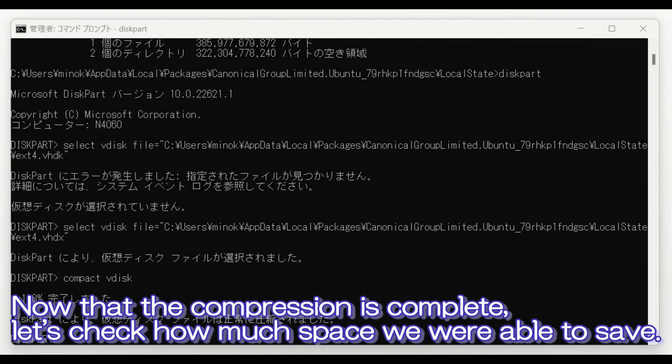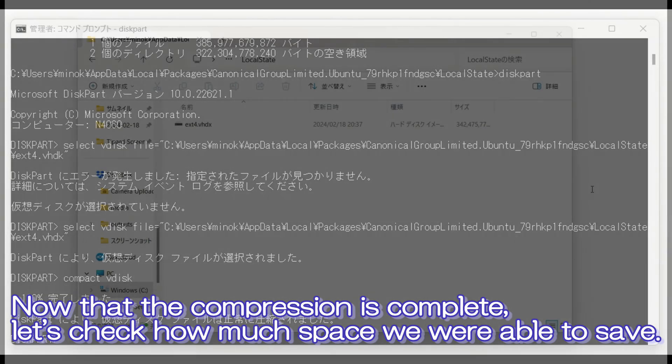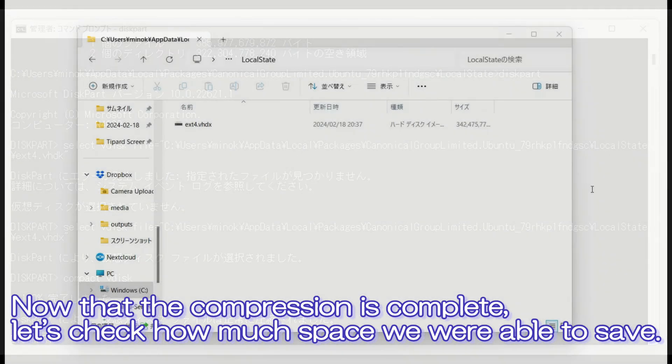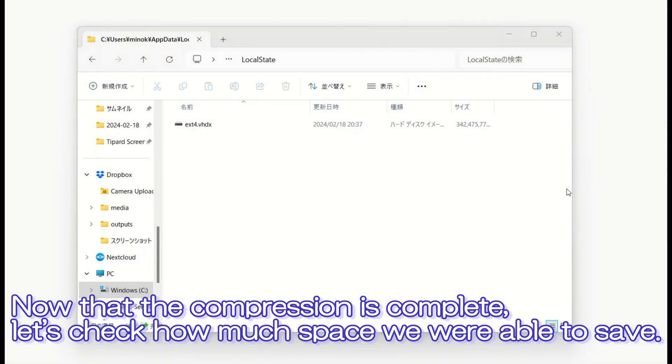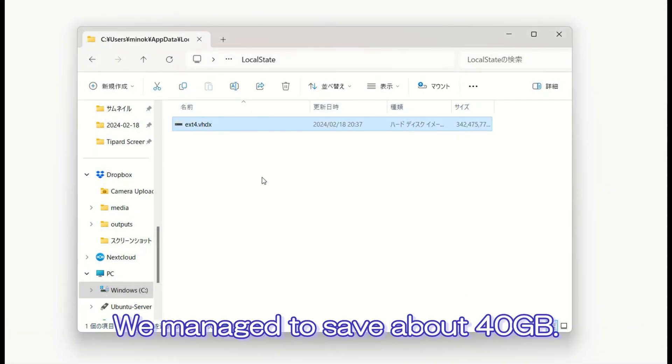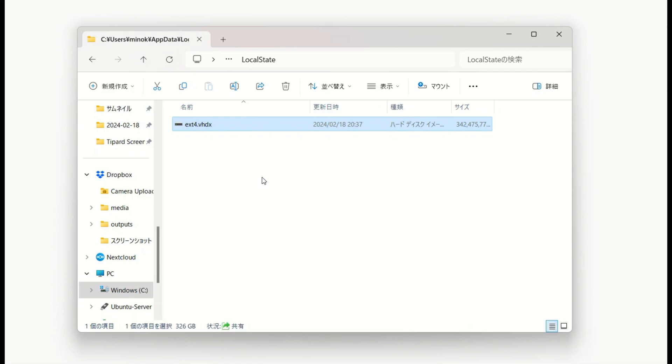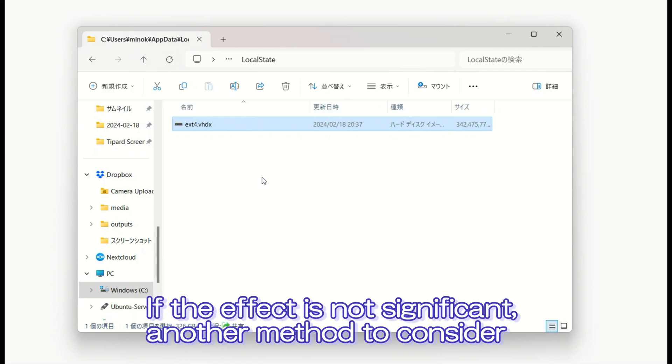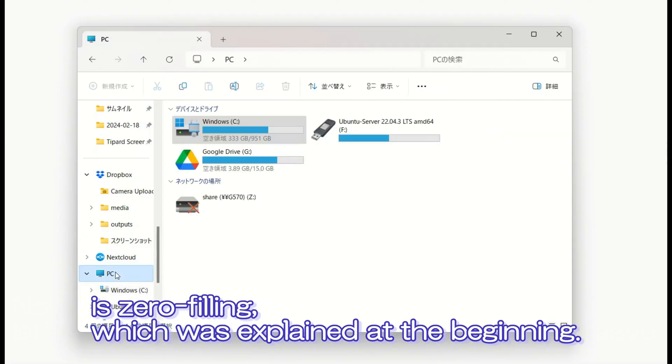Now that the compression is complete, let's check how much space we were able to save. We managed to save about 40GB. If the effect is not significant, another method to consider is zero filling, which was explained at the beginning.